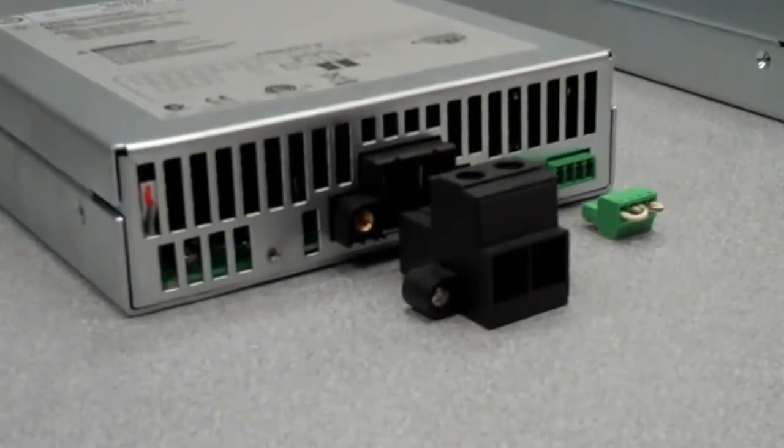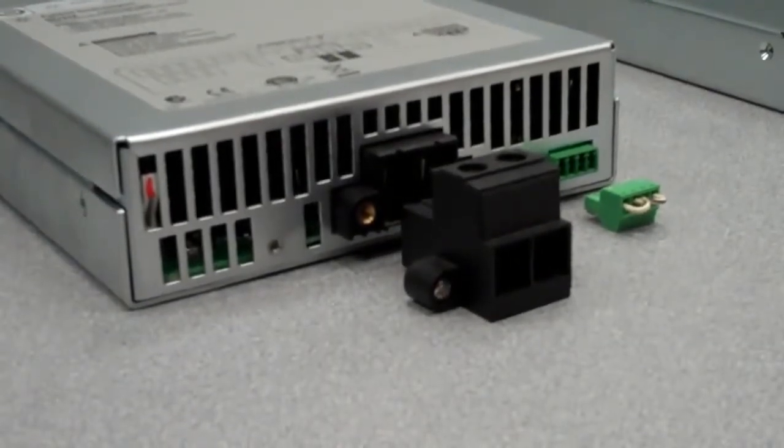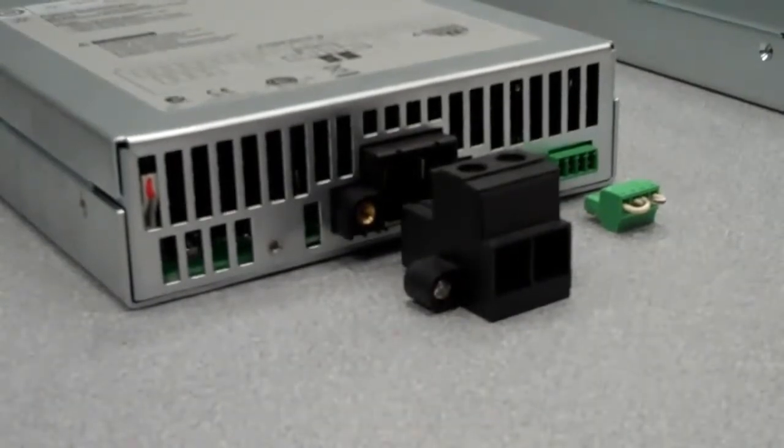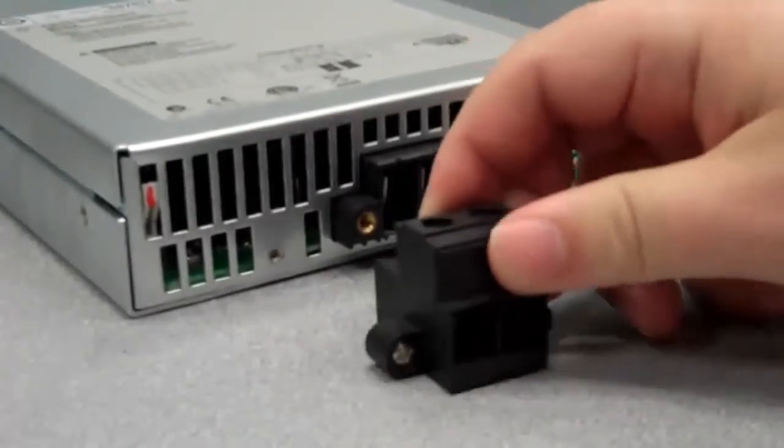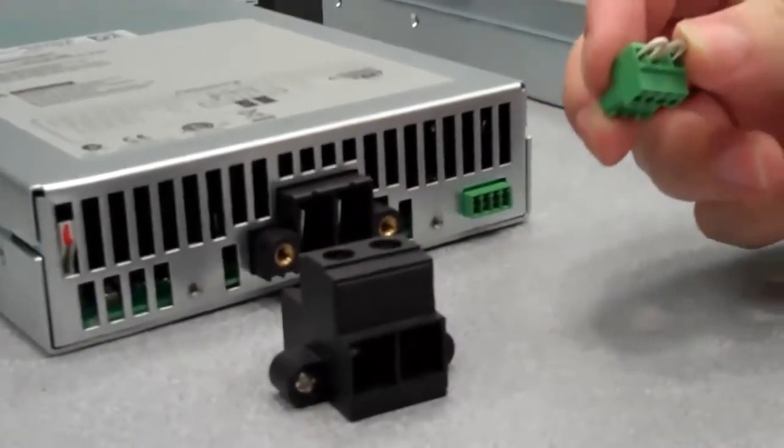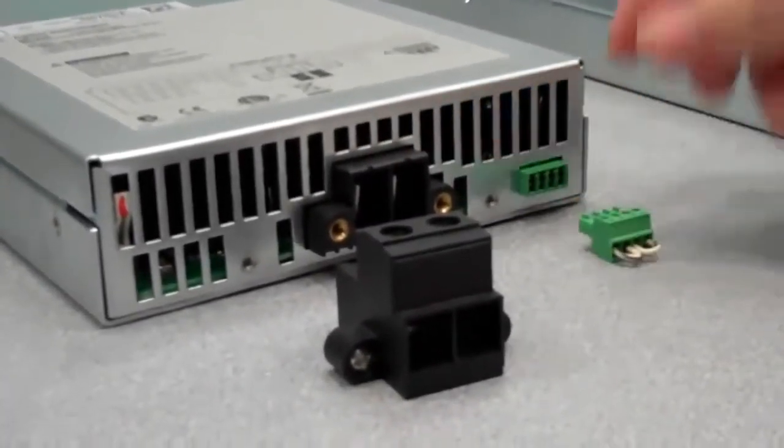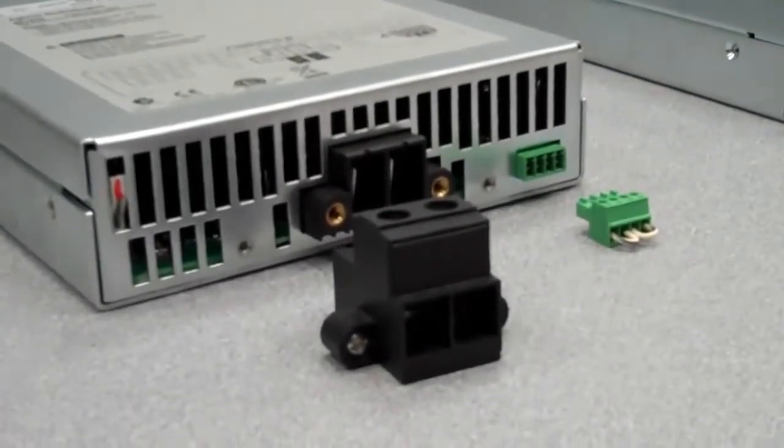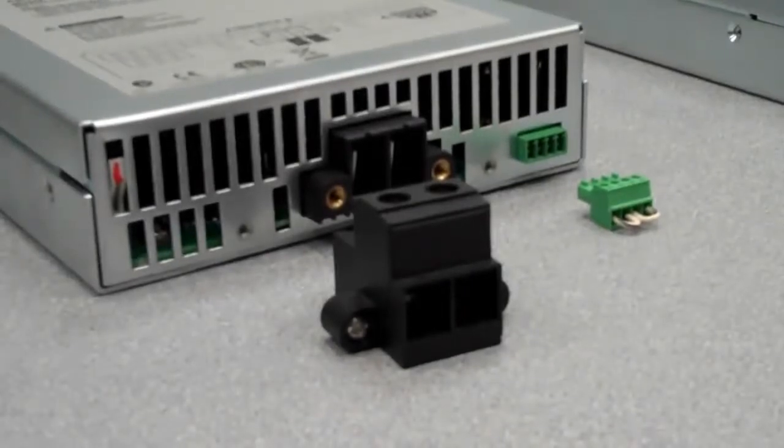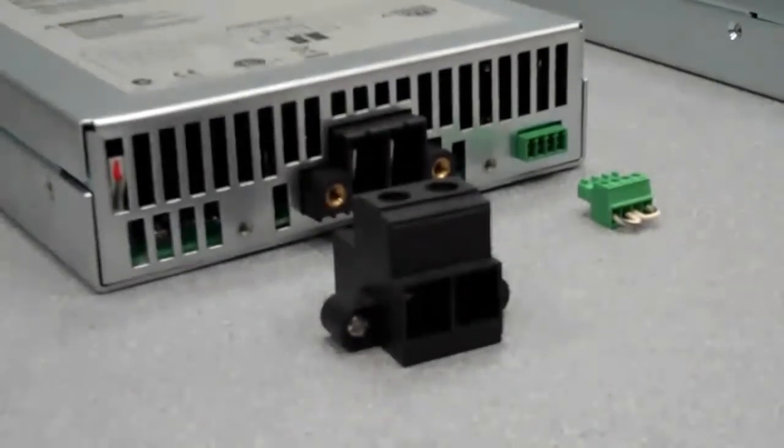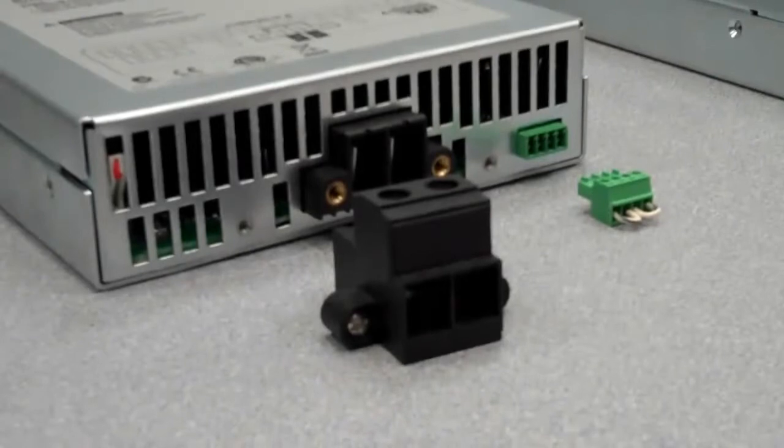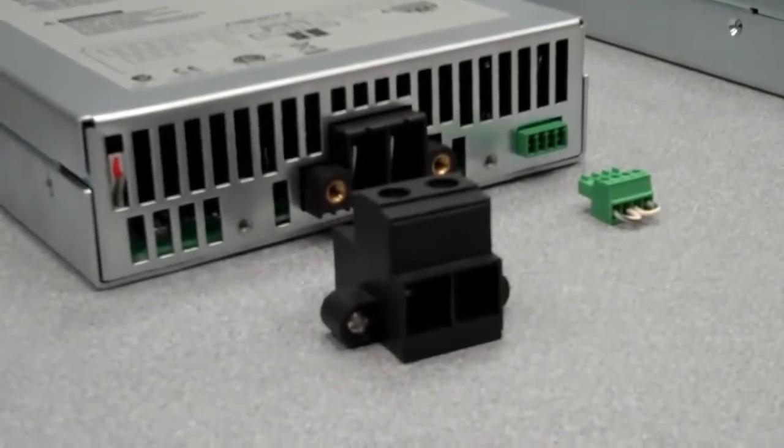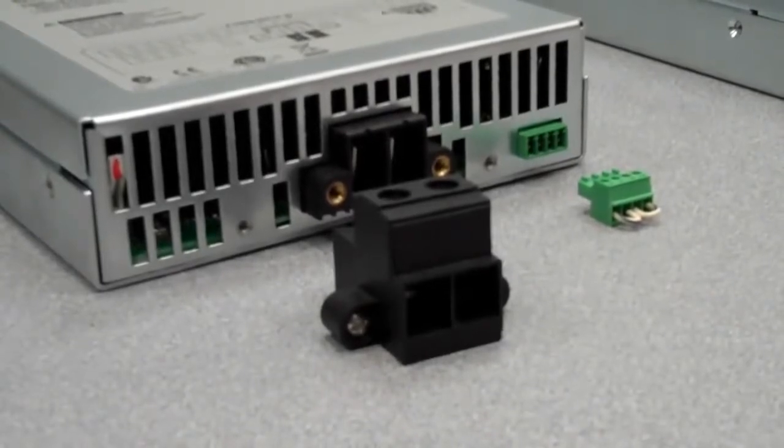This next one is the N6753A and it's the 50 amp module. This is the only module that uses this connector. You can see it's quite large to handle the 50 amperes. This is the output connector and this small one is the sense connector. To jumper the sense, you need to have this small one plugged in here. The part numbers are: for the 50 amp output connector, Agilent 1253-7187, and for the smaller sense one, Agilent 1253-5830.